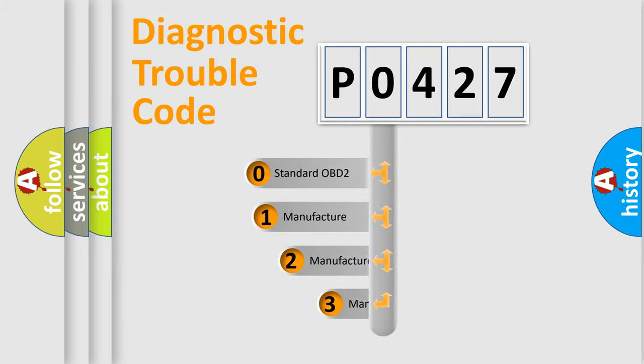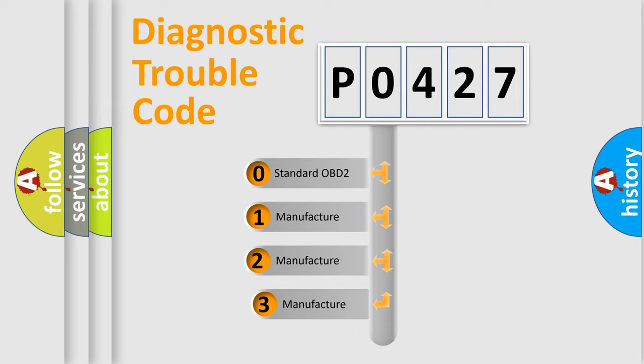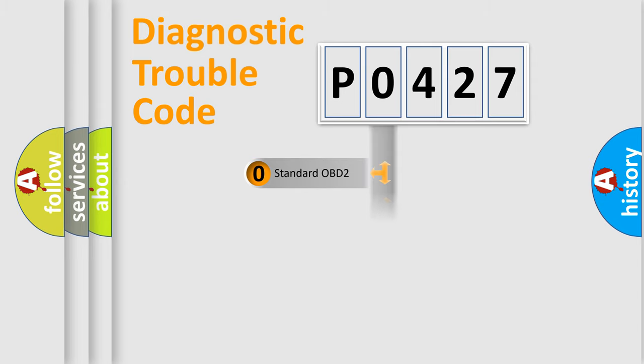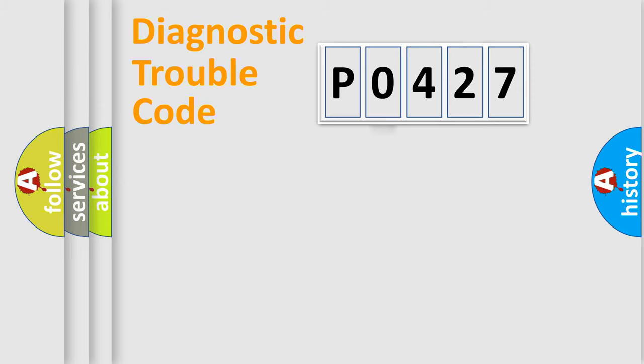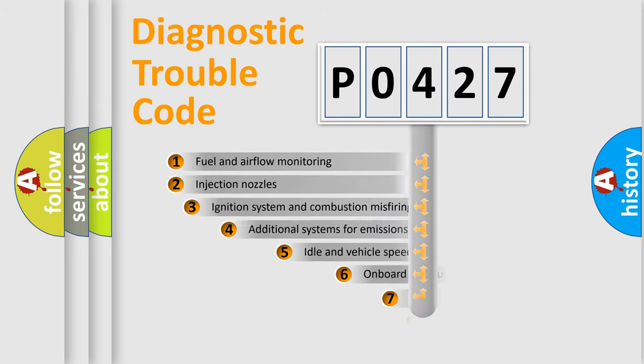If the second character is expressed as zero, it is a standardized error. In the case of numbers 1, 2, 3, it is a car-specific error expression from the manufacturer.